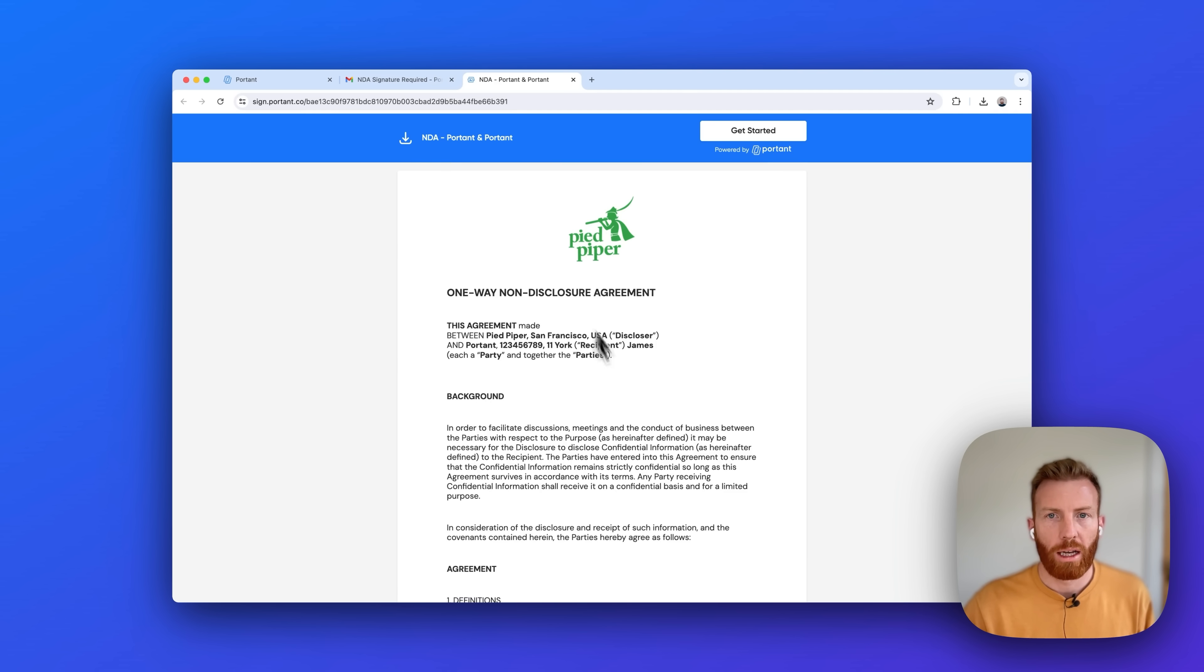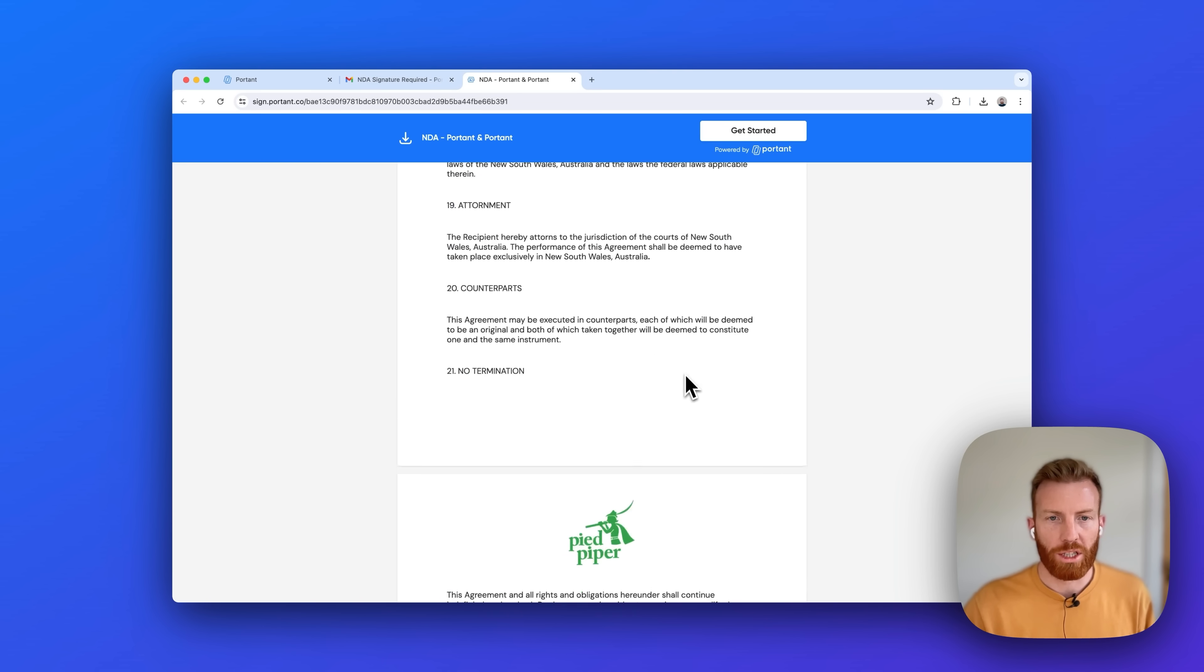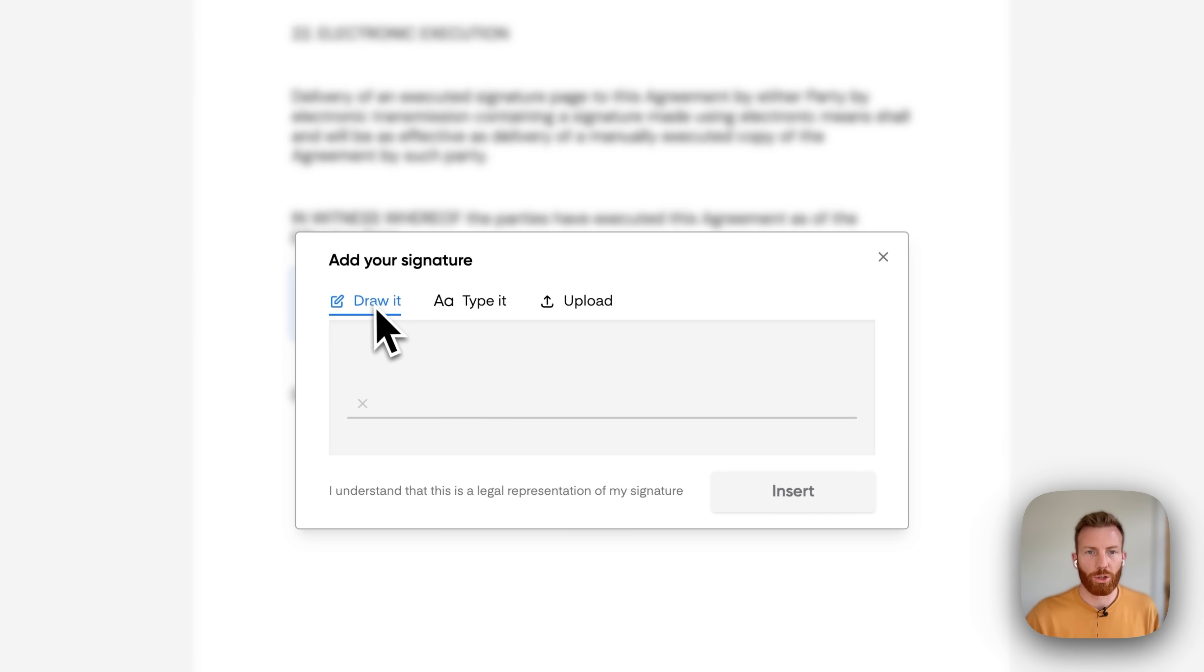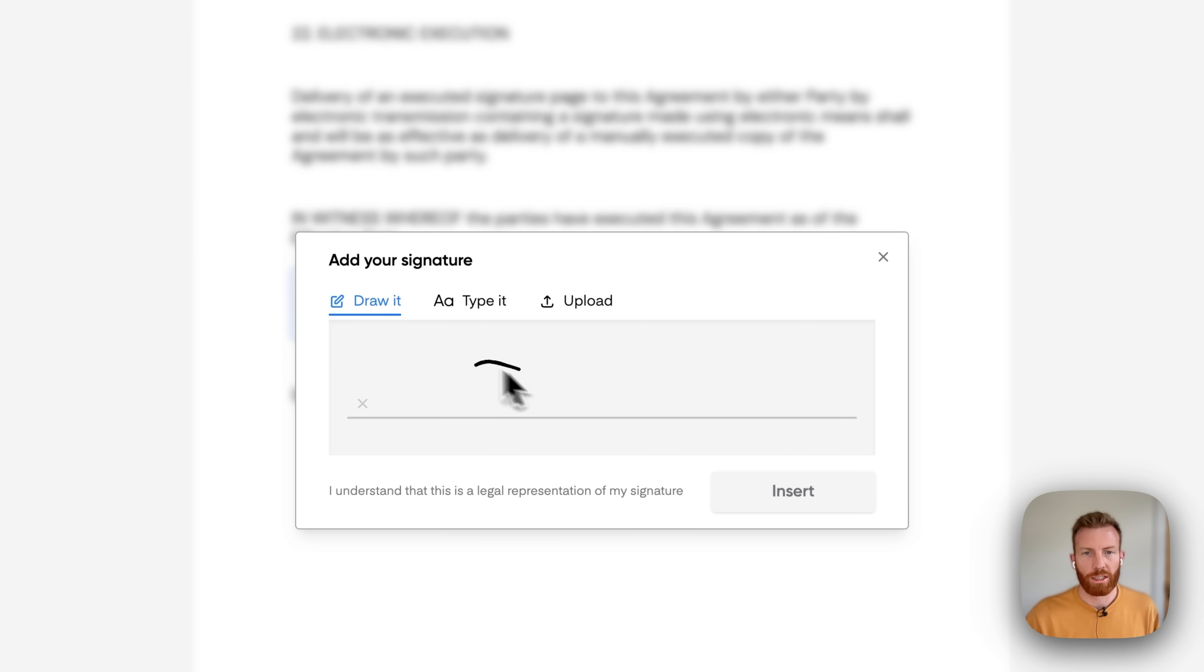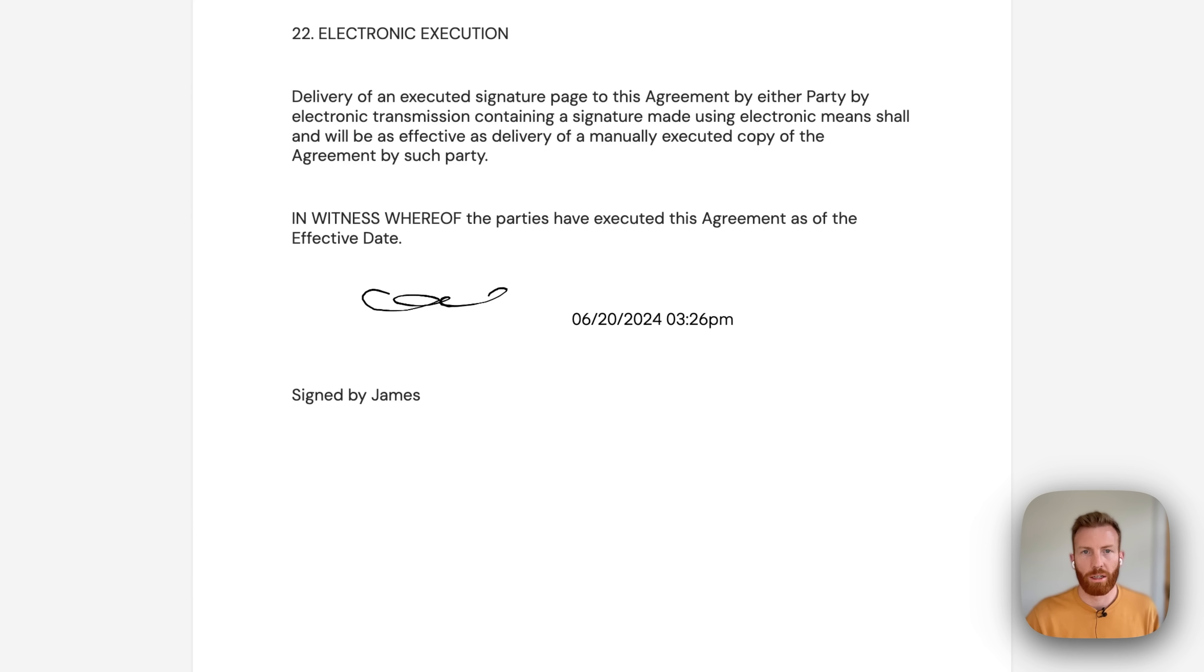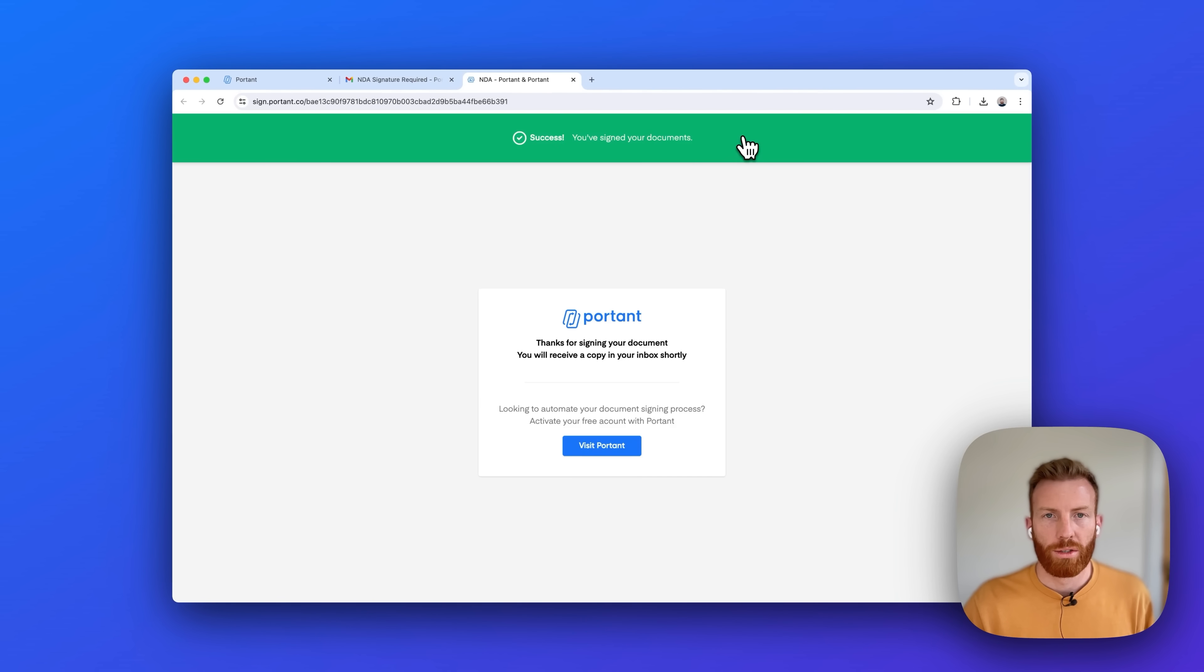You can download it, and if we scroll to the bottom we can sign it. You can draw it, you can type it, or you can upload your own signature. In this example I'm just going to draw it, insert, agree, and then the document's been signed.